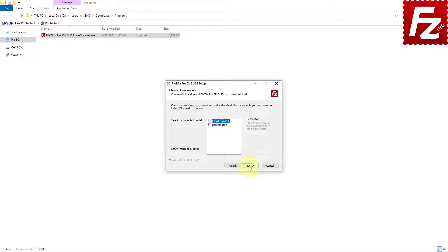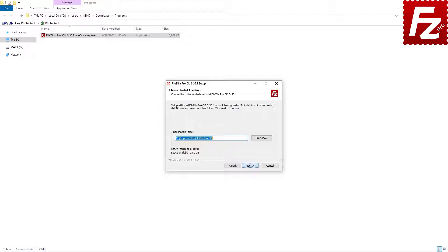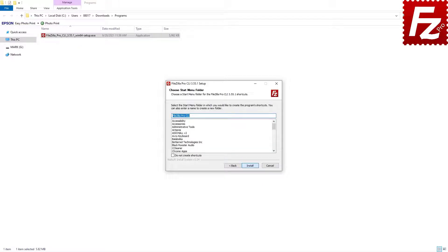Next, you have to decide where to install FileZilla Command Line. If you are OK with the default location, just click on the Next button. Now you can choose the Start menu folder for FileZilla CLI. Again, if you are OK with the default name, just click on the Next button.